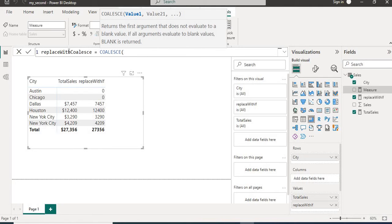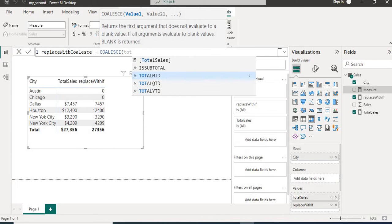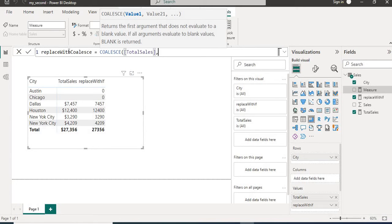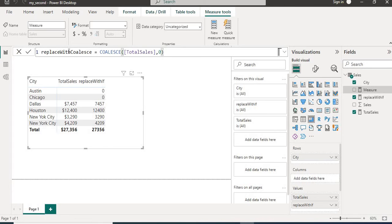So we will have two arguments. The first one will be our measure total sales and then second one will be the zero. What it will do is first it will check the first argument. If it will be blank it will go to next argument and it will keep that value.